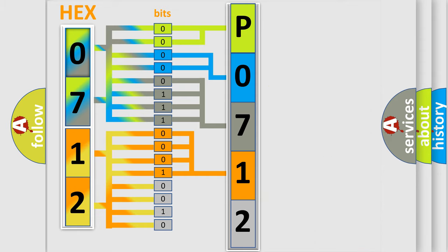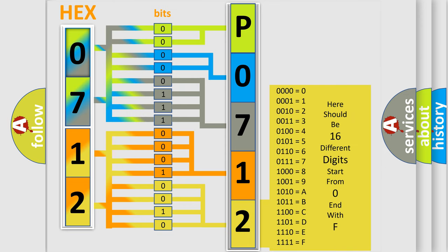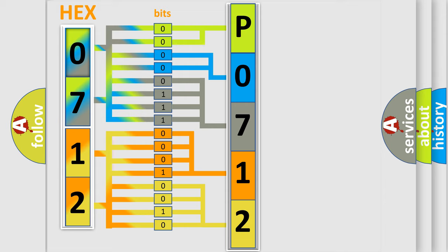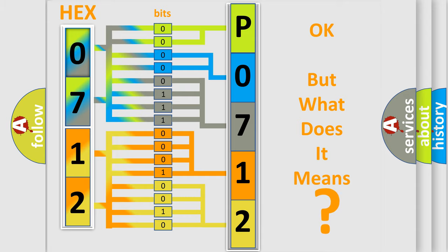A single byte conceals 256 possible combinations. We now know in what way the diagnostic tool translates the received information into a more comprehensible format. The number itself does not make sense to us if we cannot assign information about what it actually expresses.